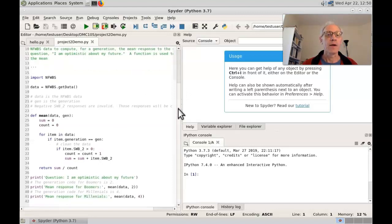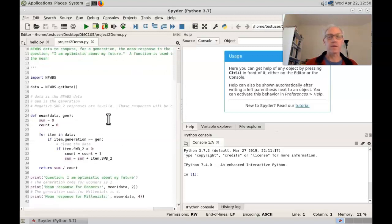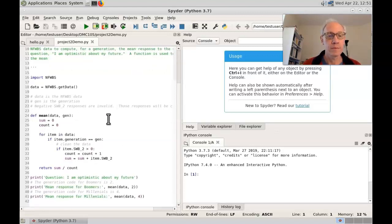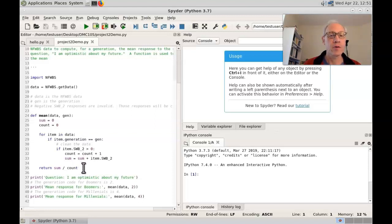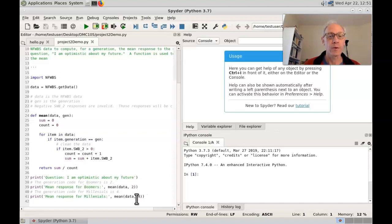Okay, so here's an example of defining a function to compute a mean and return the mean and then use it twice.